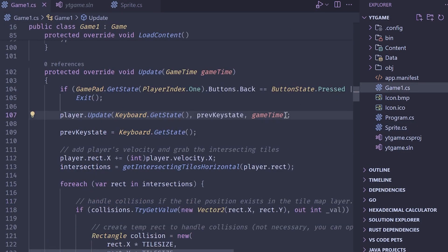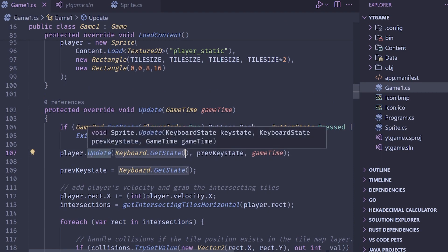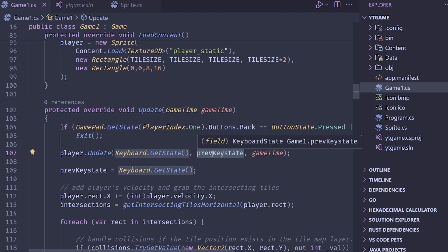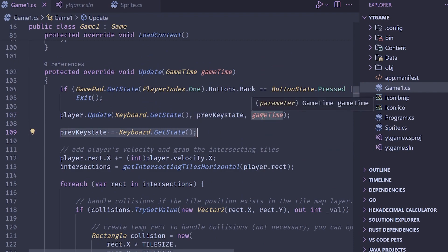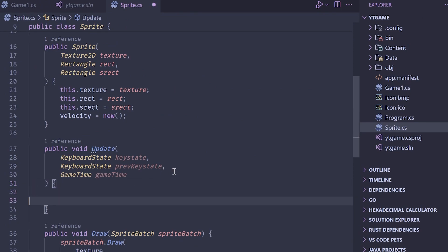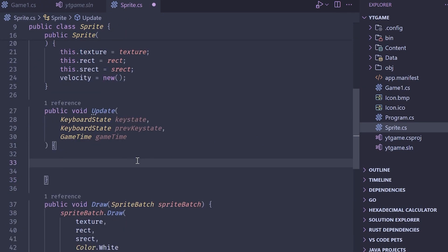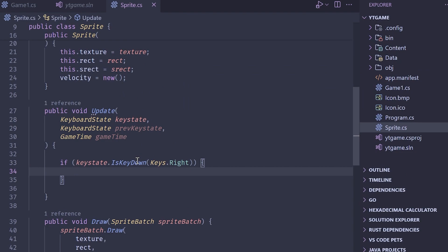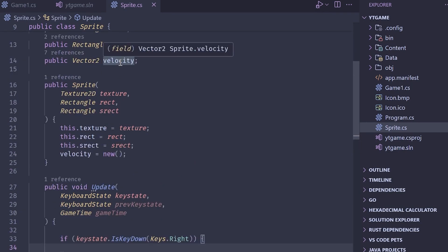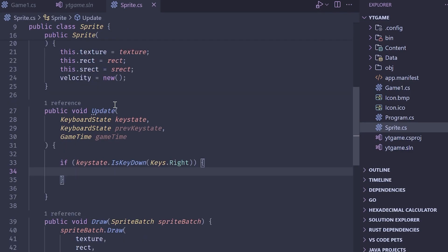In Game1.cs, we call Keyboard.GetState to grab the current keyboard state, store the previous keyboard state as a private member field, and pass in the game time automatically. To get the player moving, if keyState.IsKeyDown(Keys.Right), we don't want to directly affect the position — instead we affect the velocity component, then use that to translate the player's position. Moving right sets velocity to something positive.